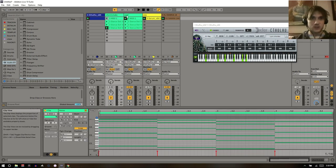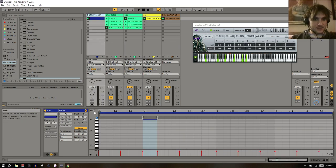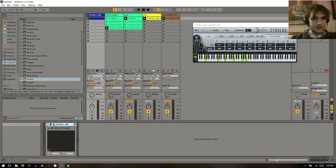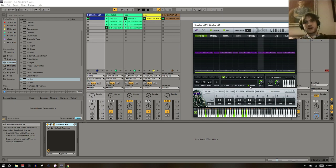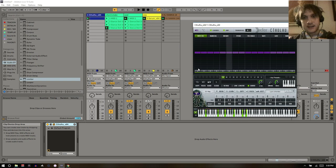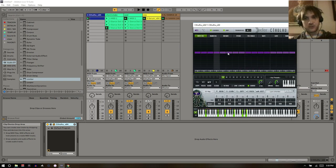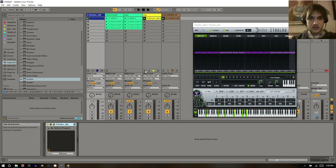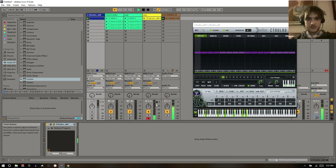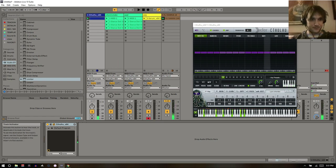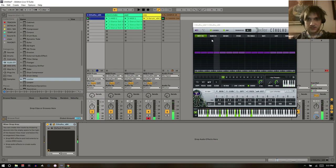Another thing I like to do: in Cthulhu there's a chord button on the arpeggiation engine. If you hit that, instead of playing one note it's going to play a whole chord based on what's going through it. We can record from this — as long as Cthulhu is going we'll get MIDI coming from it.